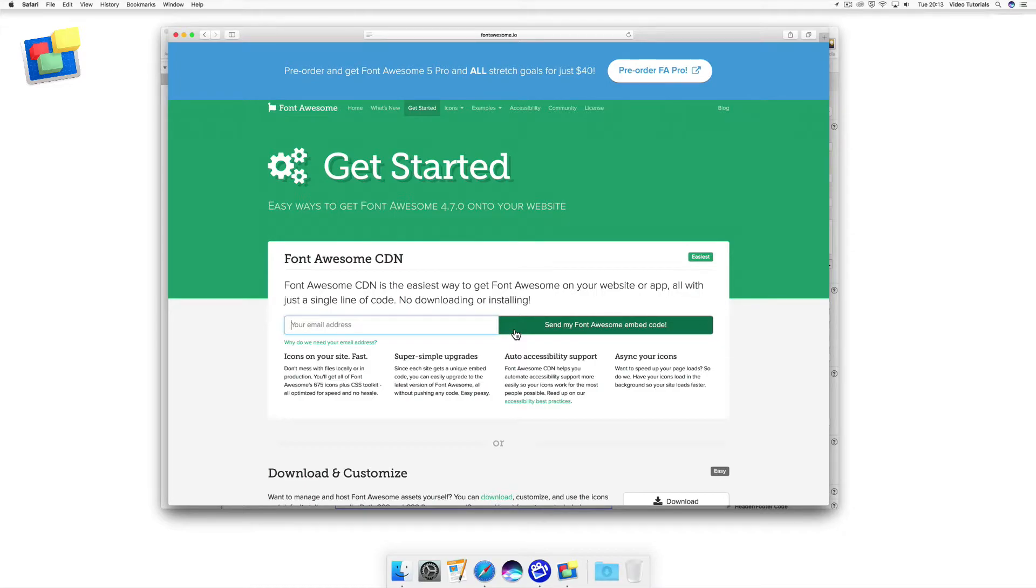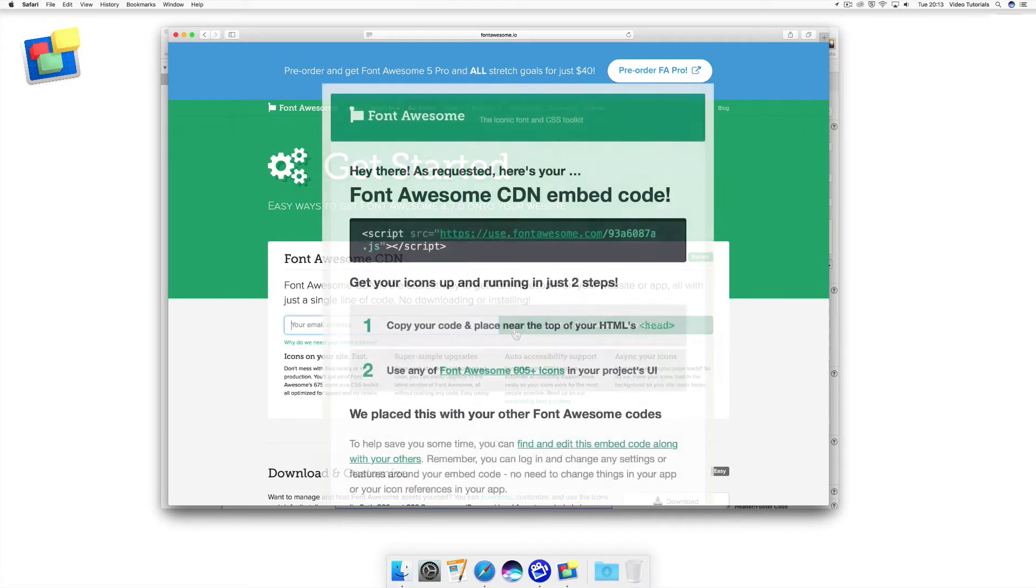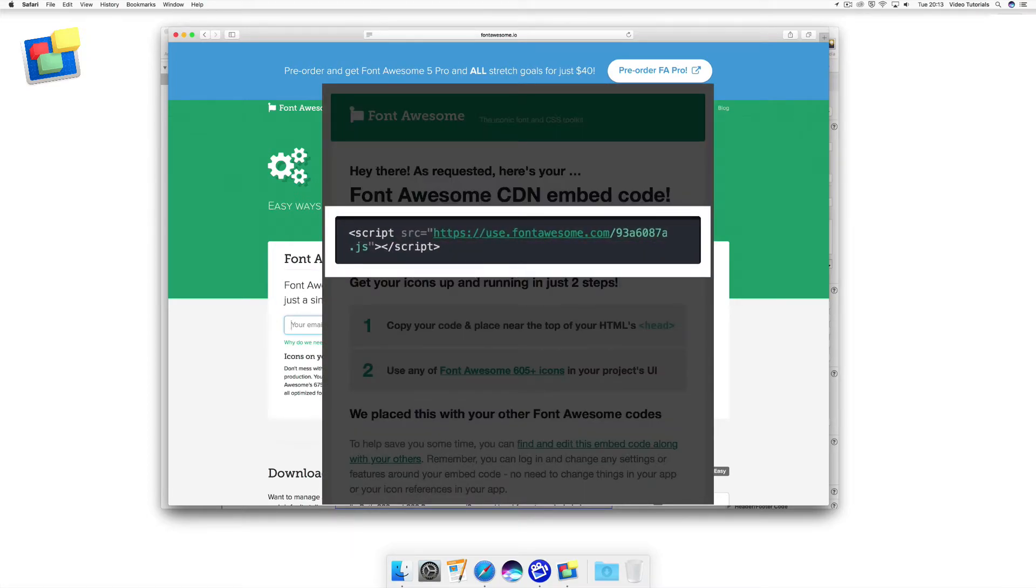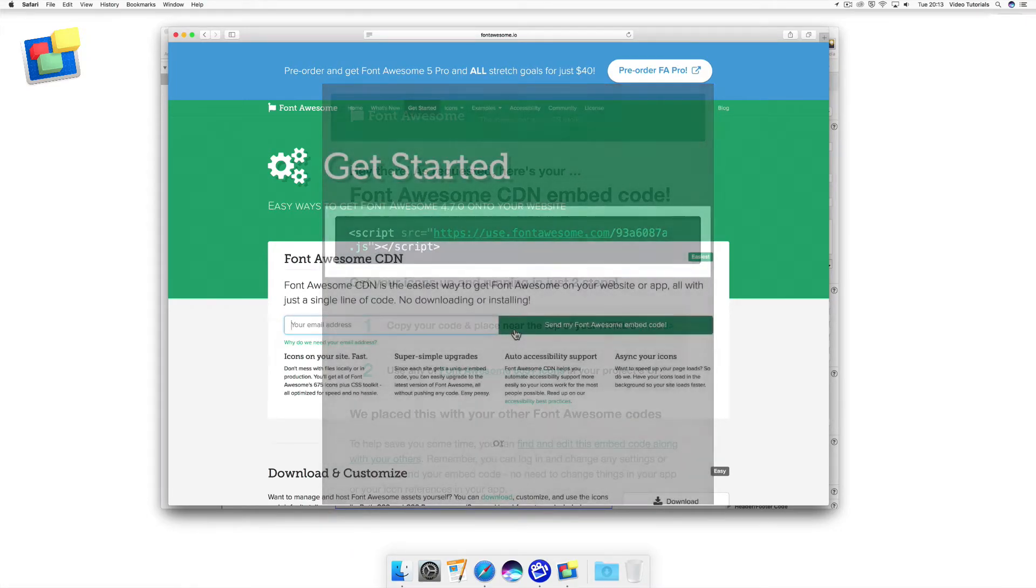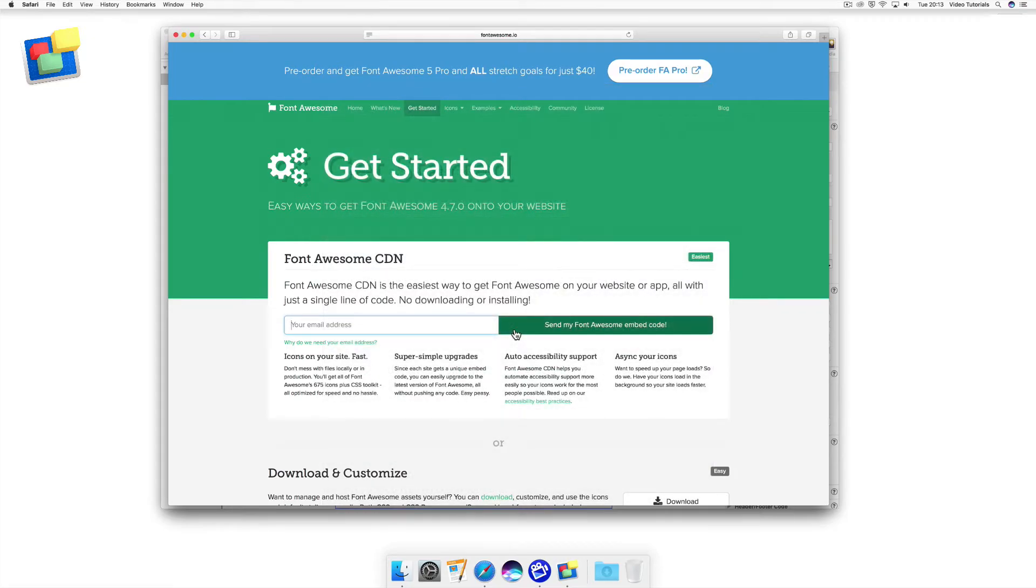You'll receive an email that contains a line of code that you'll need to copy to the clipboard so that you can embed it into EverWeb. This line of code makes all of Font Awesome's icons available throughout your website.